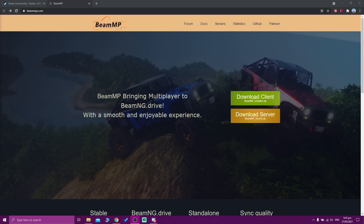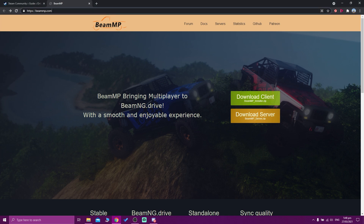In order to download the multiplayer mode, you'll need to go to beammp.com and download the client. It's a big green box that you can see on the top, and I'll put all the links in the description below so you can find it easily.